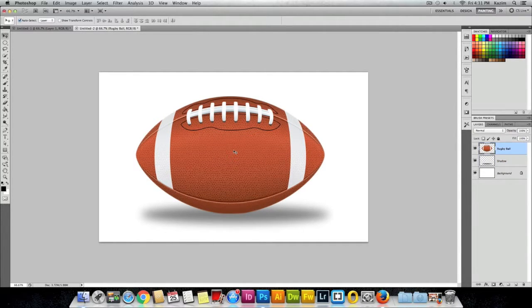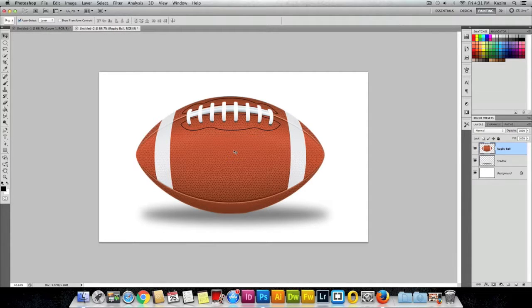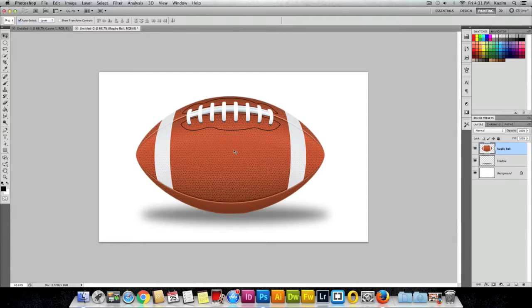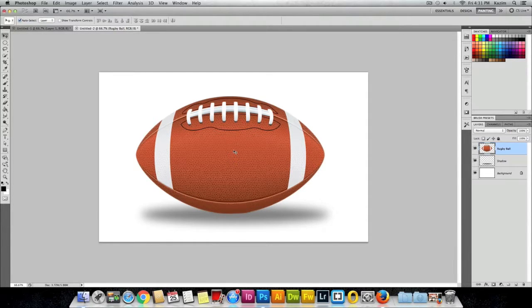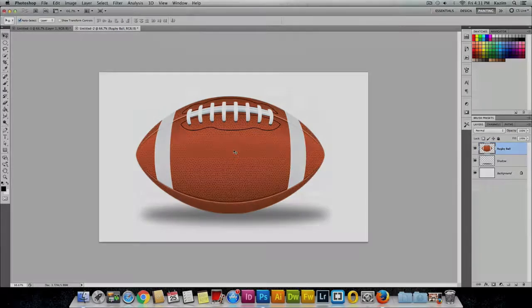So this was one simple and easy way to add a drop shadow to an object in Photoshop. I hope you guys have learned something from this training video. Please shoot me an email if you have any questions. Please subscribe to my YouTube channel, and I'll be posting more videos soon. Thanks for watching.